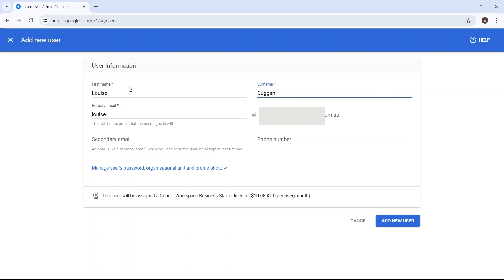By default, it'll just use the first name, but you can change that if you want. Not only will this be their username, but this will also be their email address when they're using Google Workspace.